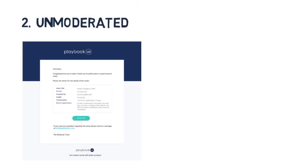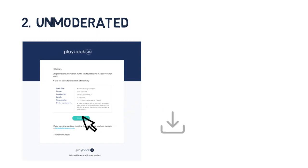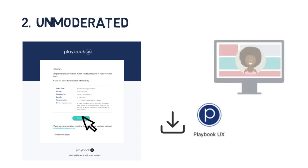The second type of test you'll receive is an unmoderated test. You'll be sent a link to install a screen recorder. Once you do, you will launch the study and answer tasks verbally while sharing your screen.